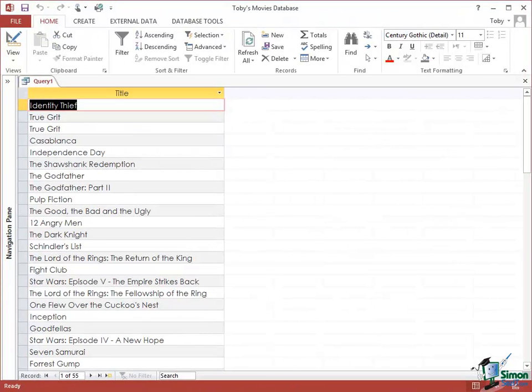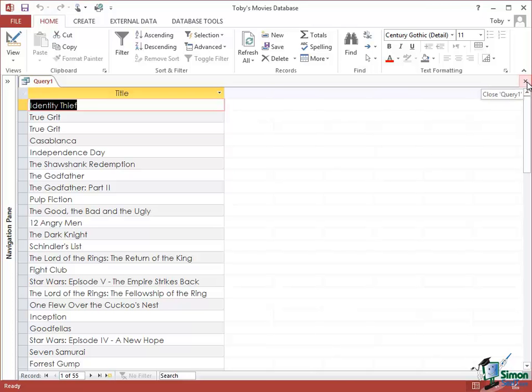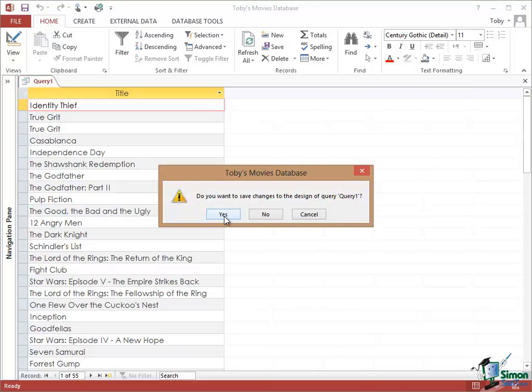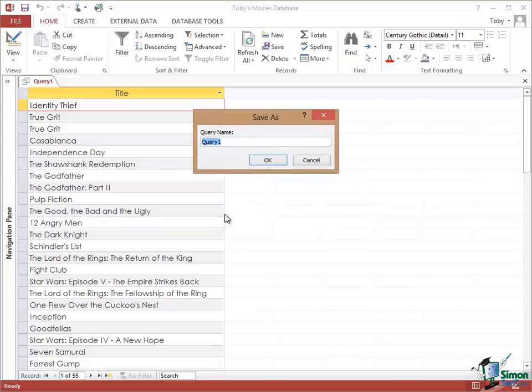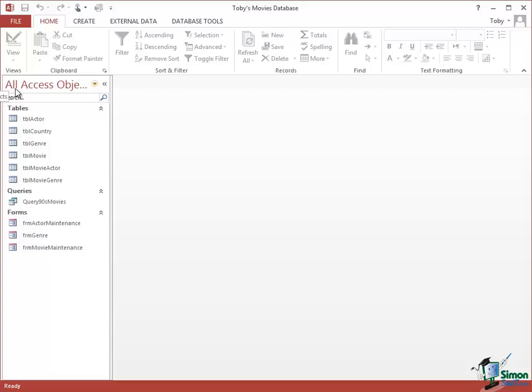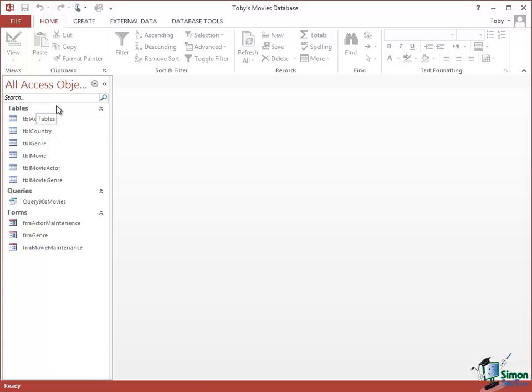A query is another database object so let's suppose for the moment that I've finished working on this query. If I close it, click on the Close button on the right. Do you want to save changes to the design of the query? Yes I do. Let's give it a name. I'm just going to call it Query 90's Movies. You'll see what I mean by that in a moment. Click on OK. Let's open up the Navigation Pane and now we've got a new section, a new category in the Navigation Pane: Tables, Queries, and Forms. So the database is beginning to grow.